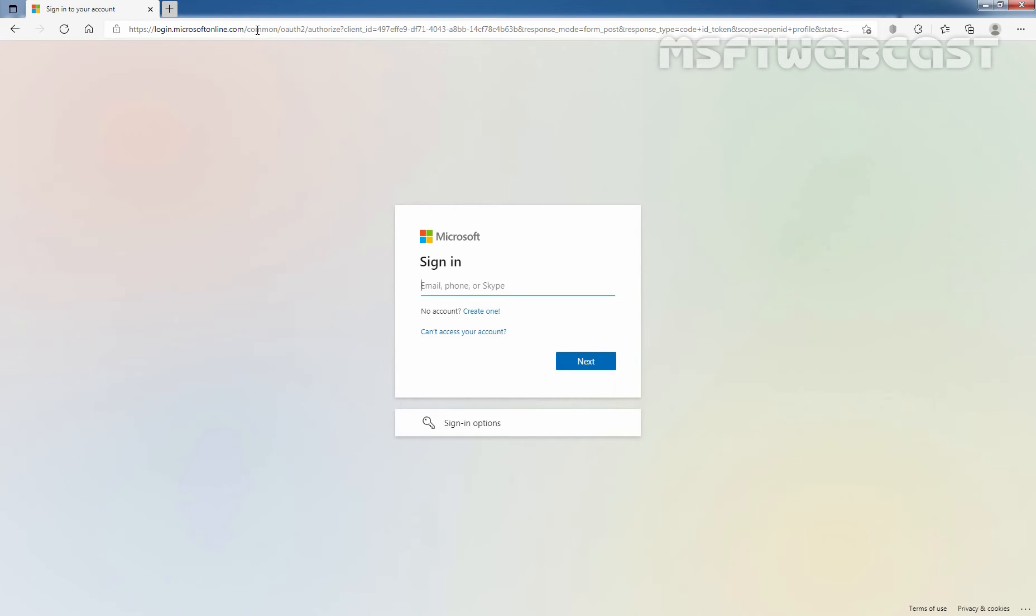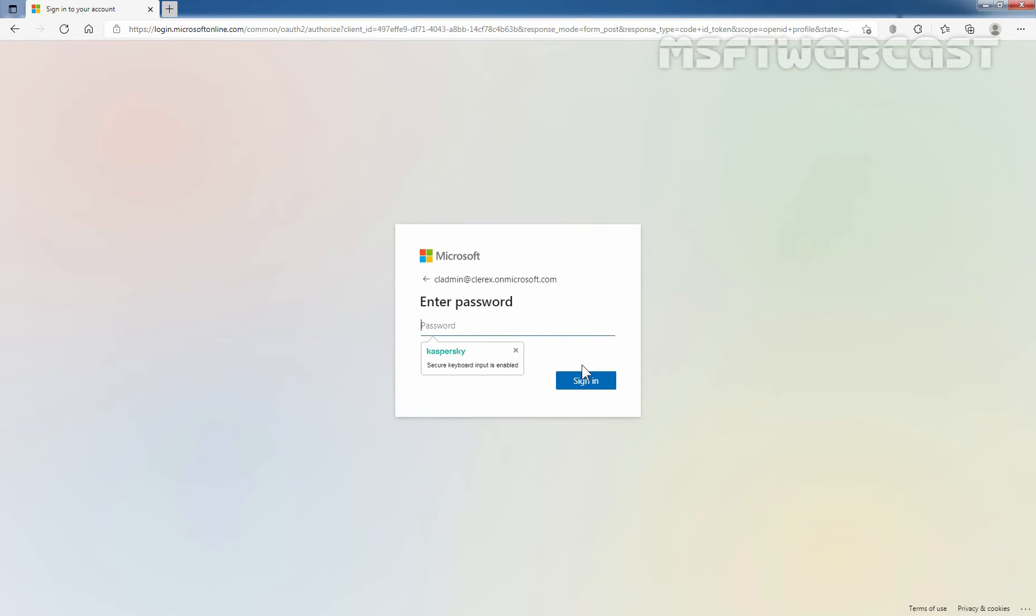Let's enter the email address of our administrator which is cladmin@clarex.onmicrosoft.com. Let's click next. Let's enter the user password and click on sign in.